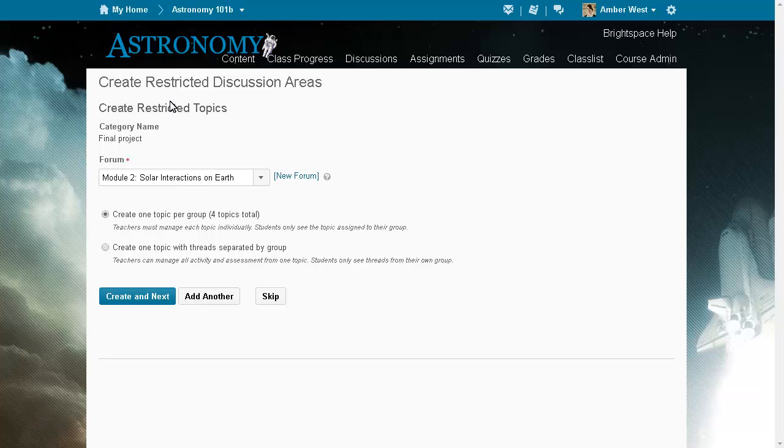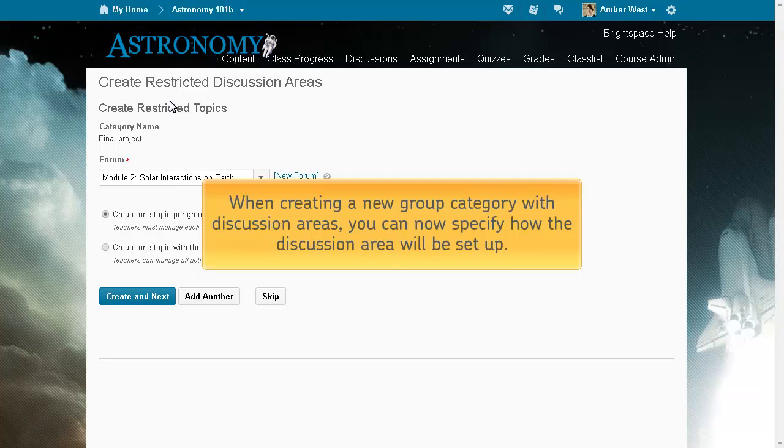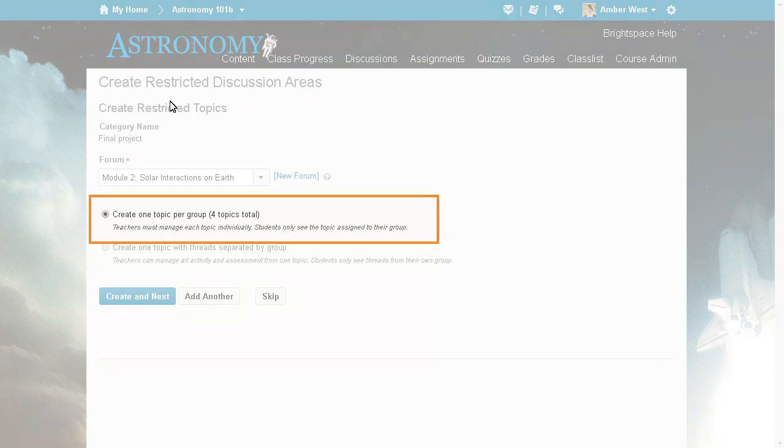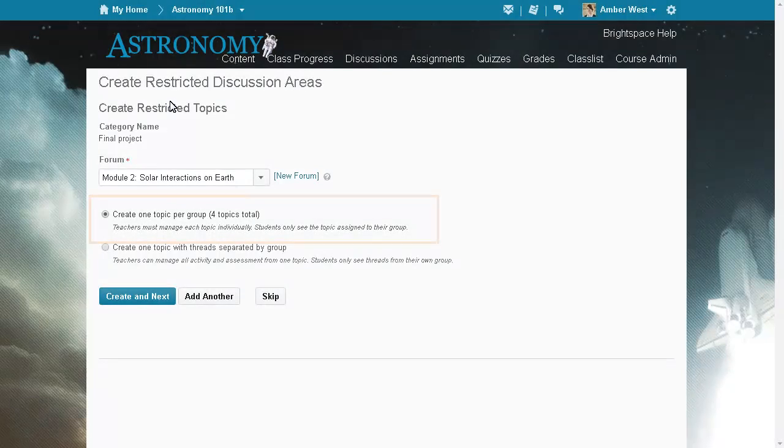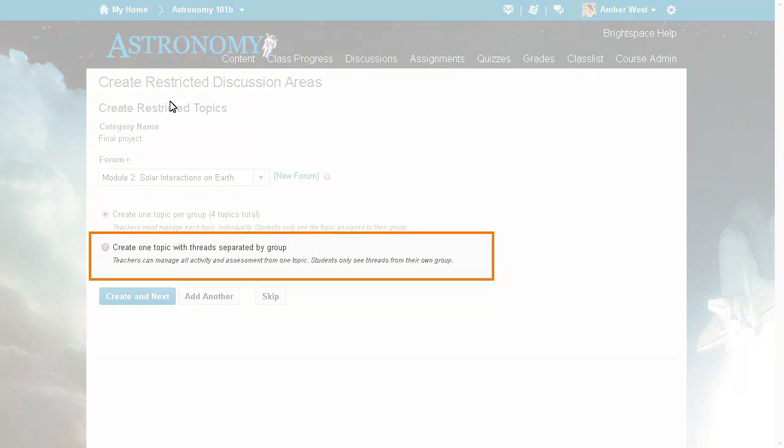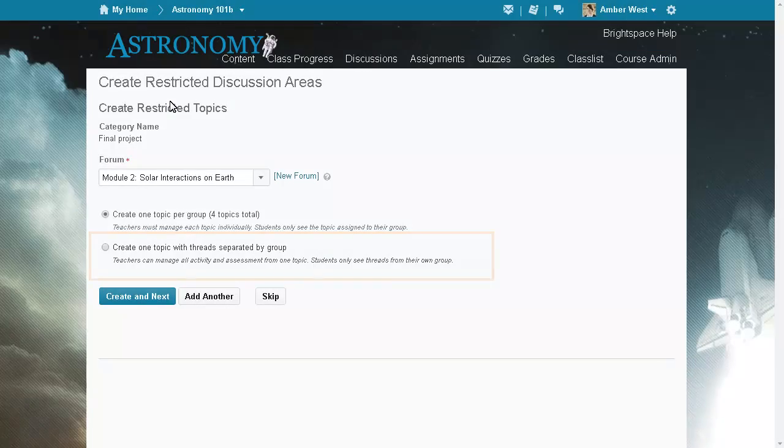The new group category workflow has been updated. When creating a new group category with discussion areas, you can now specify how the discussion area will be set up. Select Create one topic per group to create a group in the original way. Select Create one topic with threads separated by group to create the new discussion thread view.